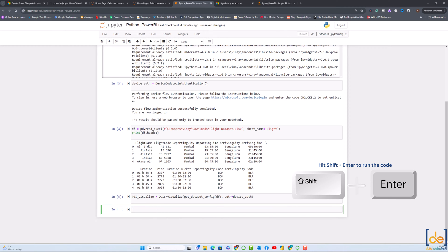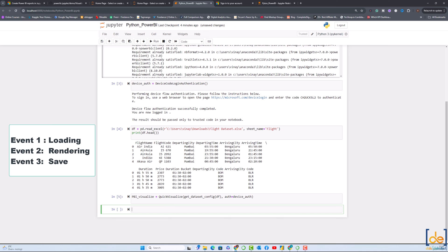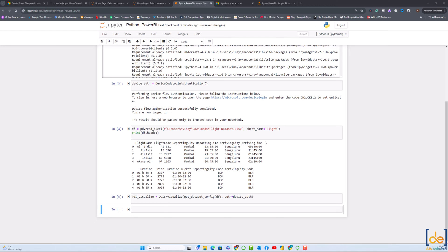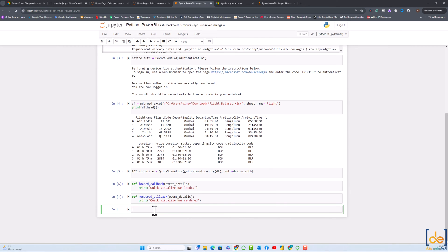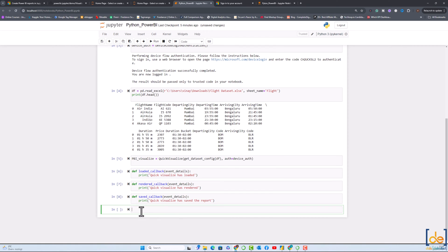The next important step is to handle the events. We have three events over here. The first event is called when the visualization is finished loading. The second event is called when the visualization has been rendered on the screen. The third one when it is saved successfully. Let's put the events one by one. This is the first event. This will be our second event which will render the visualization. This is the third event which will save the visualization.